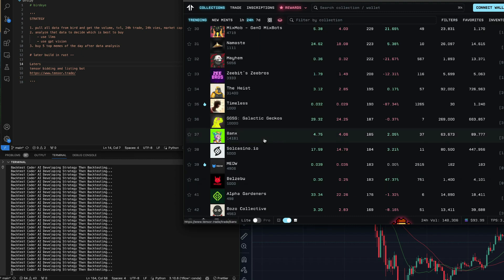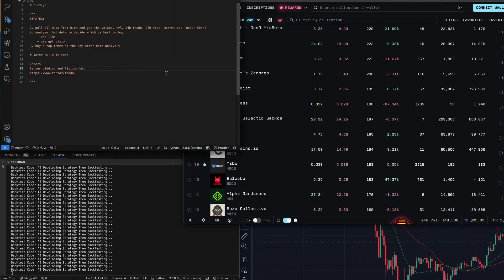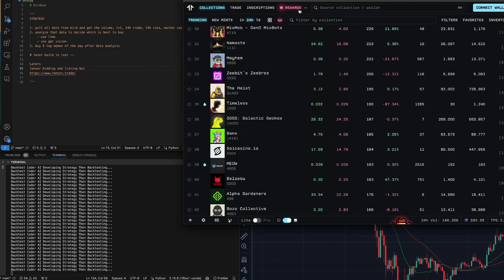So I'm going to build a Tensor trade bot later — they're having rewards and that makes it interesting.